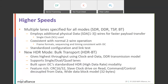For higher speeds, we're achieving that by continuing to add new HDR modes while also supporting multiple lanes. In V1.1, multi-lane is supported for all modes: SDR, DDR, TSP, and the new HDR mode BT. Multi-lane employs additional physical SDA wires for faster payload transfer — bringing in additional SDA lines with a single SCL line. It's co-existent with normal two-wire operations, and frame format, sequencing, and timing are consistent with I3C. There's standardized configuration through common command codes as well as link testing. When configuring devices for multi-lane operation, there's a standardized part of the flow where the master tests that the slave can actively drive the new lanes before completely committing to multi-lane.